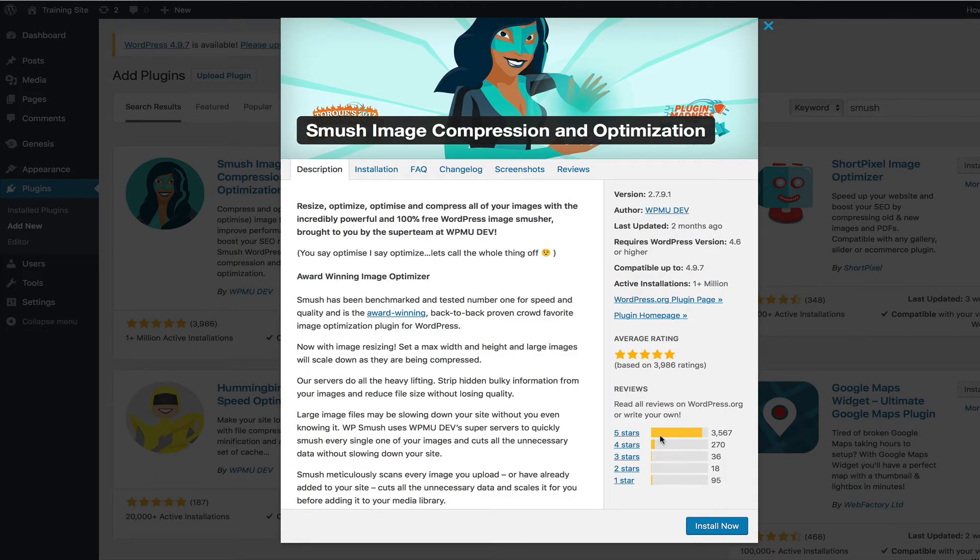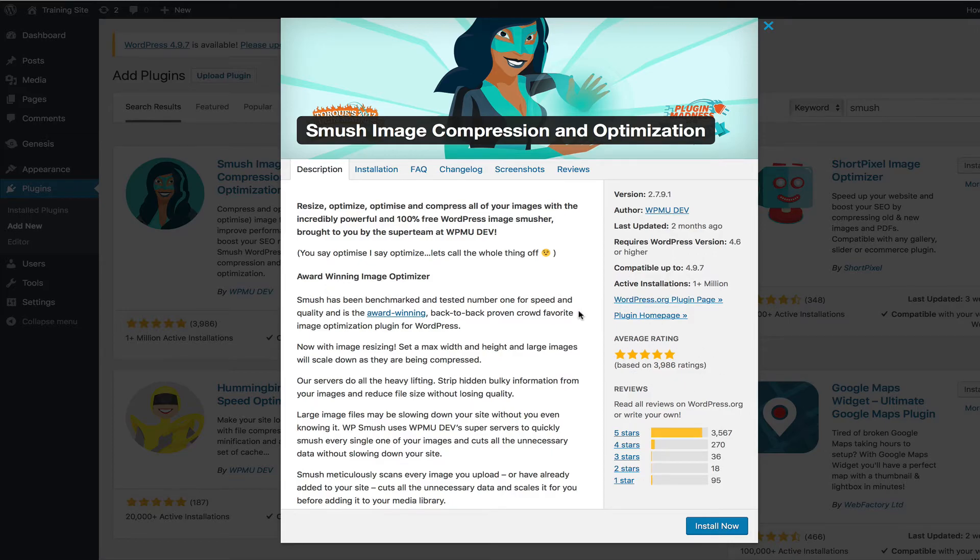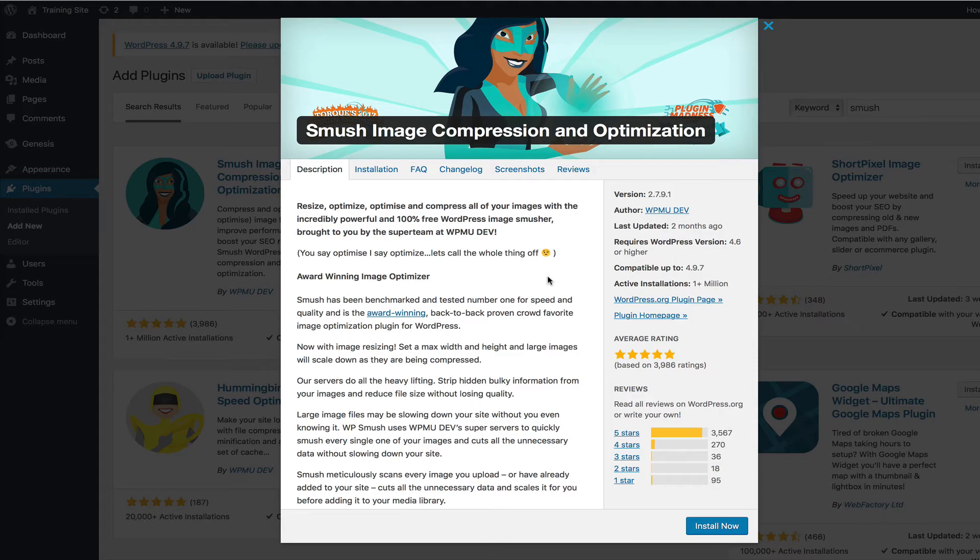You'll notice it has tons of five-star ratings, almost 4,000 ratings, very high rated plugin. And again, it's free. And of course, I don't get any kind of, this isn't an affiliate recommendation. I don't get any compensation for this. This is just one of my favorites that I'm recommending. It's an absolute favorite of mine.